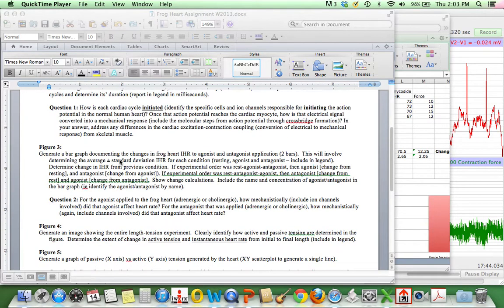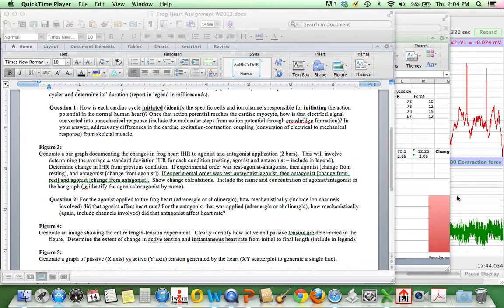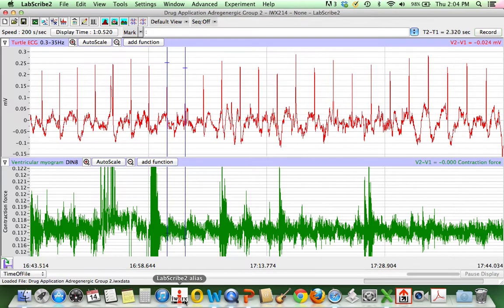In Figure 3, they're asking for plotting that instantaneous heart rate with agonist and antagonist application. And so I have one set of data that's up here from one group.